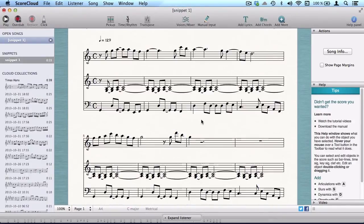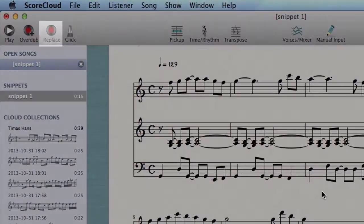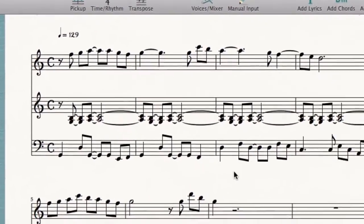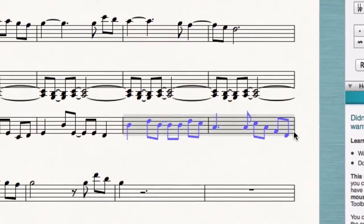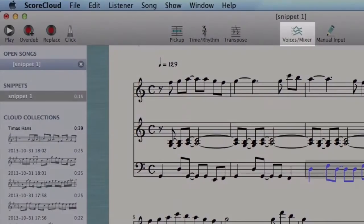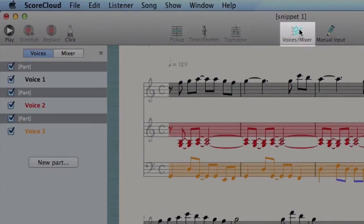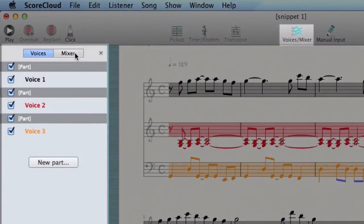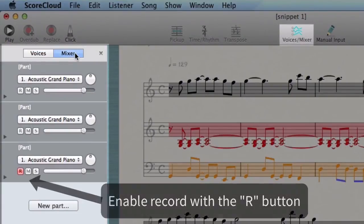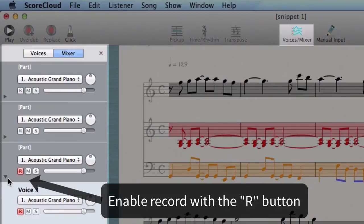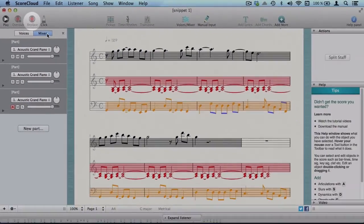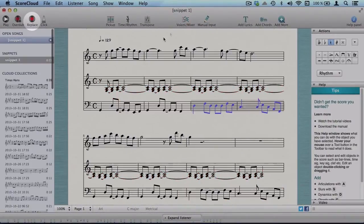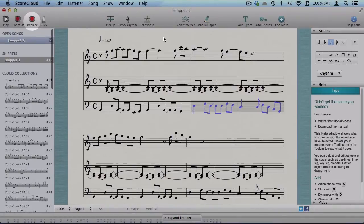A very quick way of replacing music is to record the replacement using the replace tool. Mark your selection by click dragging over the score. Choose voices to replace in the mixer. Then press replace. The previous two bars are then played back to you, so you'll know when to start playing your replacement.